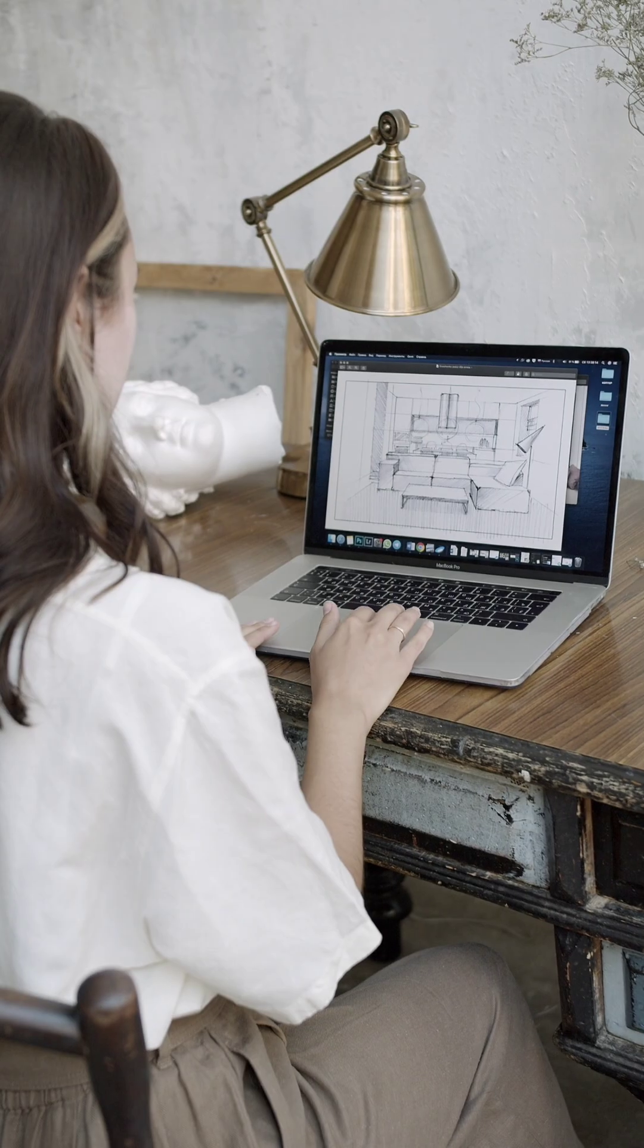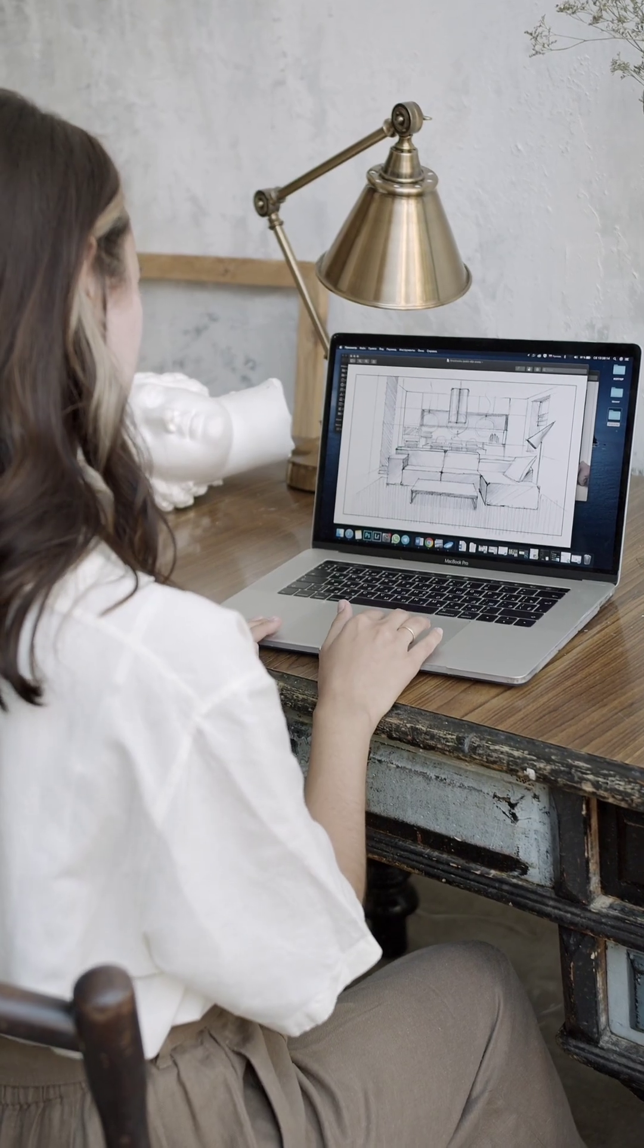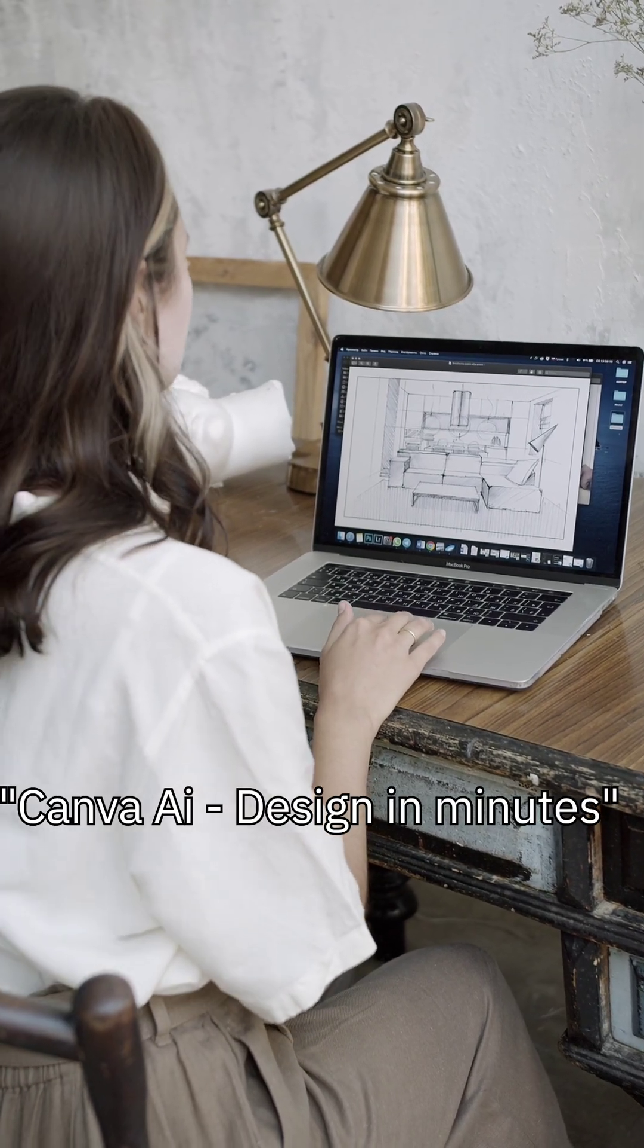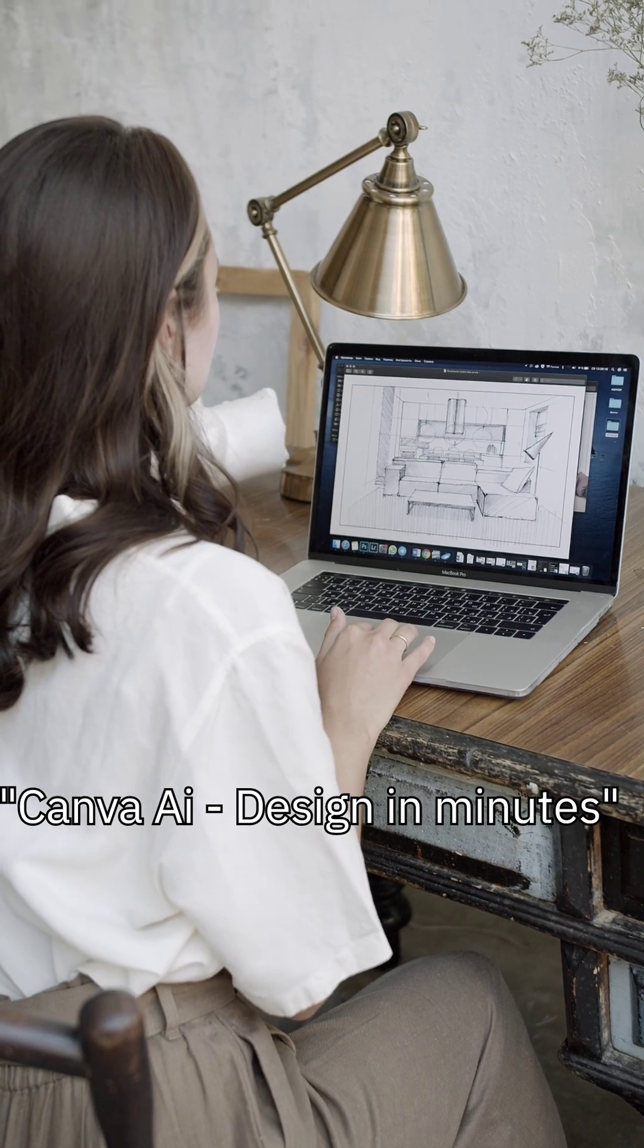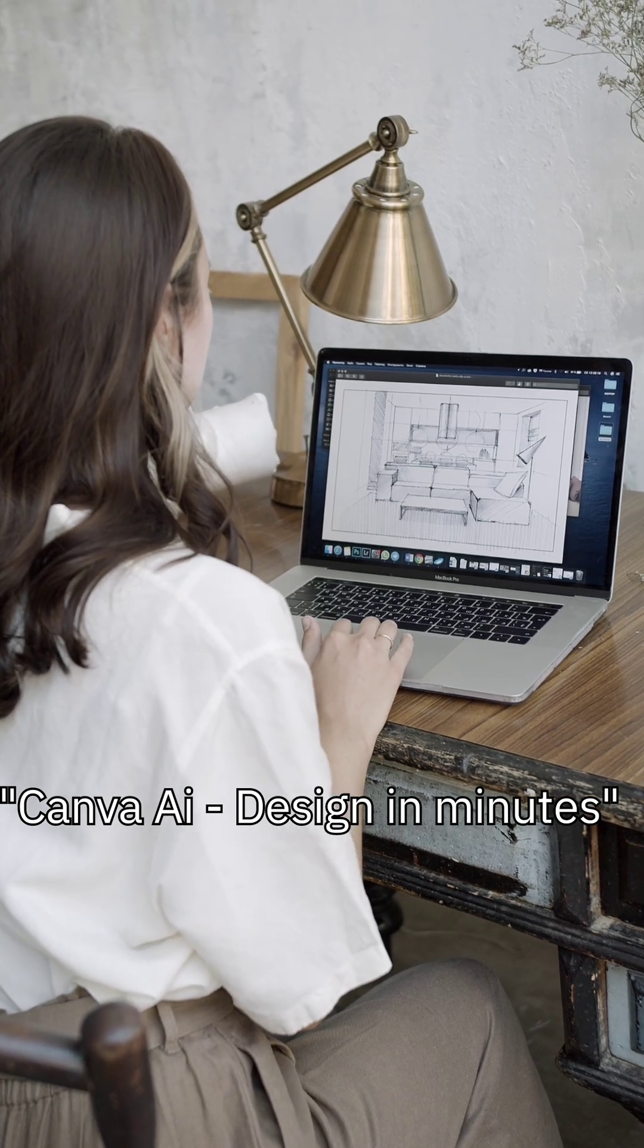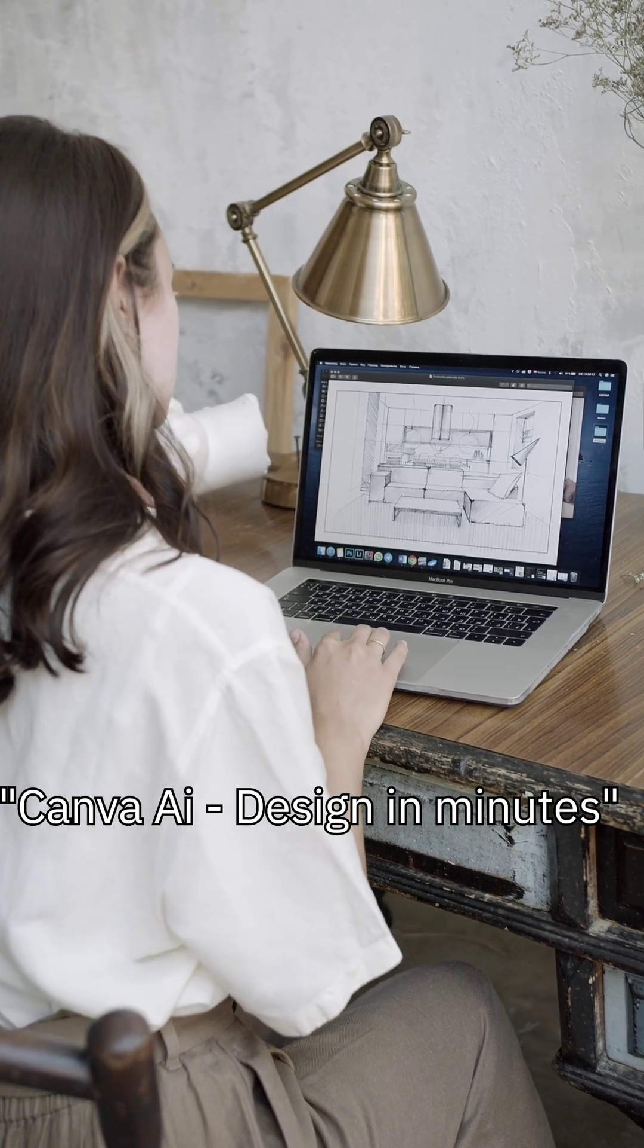Canva AI lets you design presentations, infographics, and posters in minutes. No design skill needed.